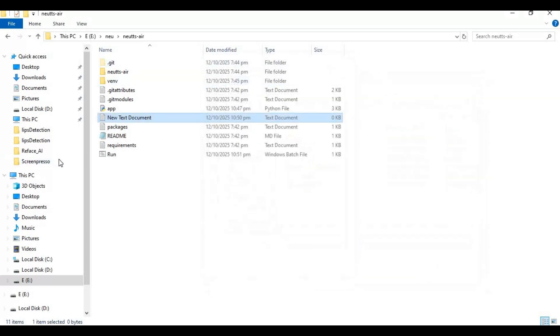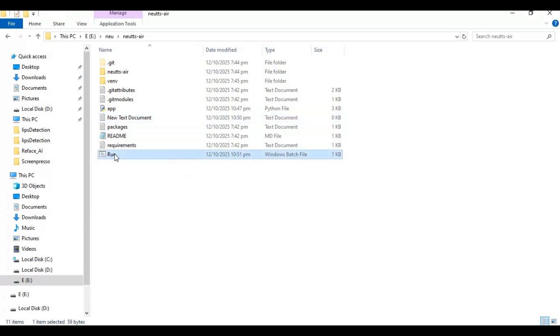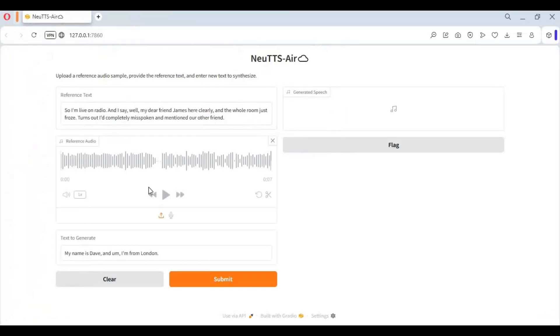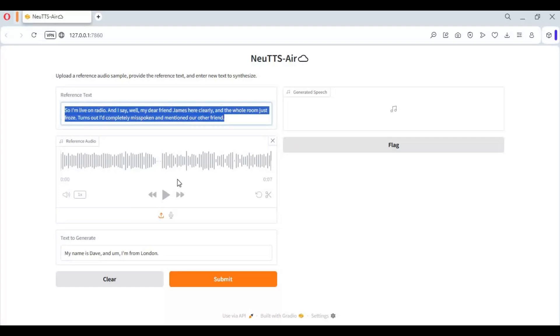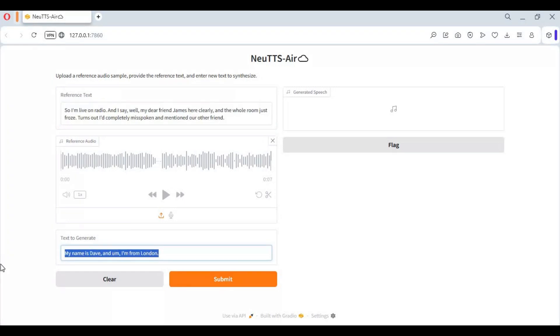Now you can easily launch it by double clicking this file. To use it upload audio file you want to sound like. Also you need to type text which is spoken in that audio file. Type text you want to sound like and click submit.